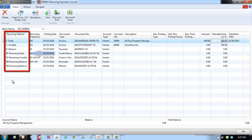In the reversing variable method, the amount on the journal line will be deleted after posting and a balancing entry will be posted on the next day. An example would be the monthly accrual of electricity where the invoice is not received until the end of the first week of the following month.